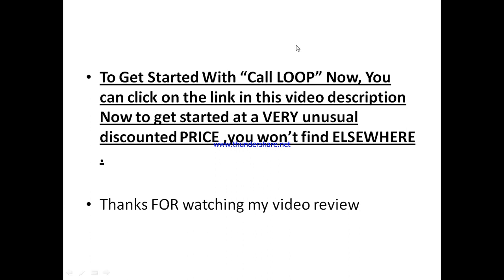If you think CallLoop is something you want to give a try, there is a special link in this video description. Just click on that link to get started at a very unusual discounted price that you won't find elsewhere. Click on it right away to enjoy and get started. On that note, thanks for watching my video review and I hope to see your business at the top. Bye for now.